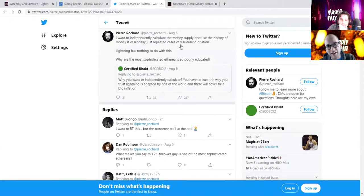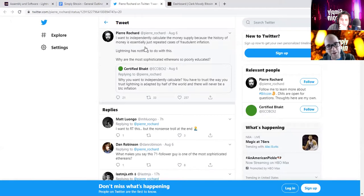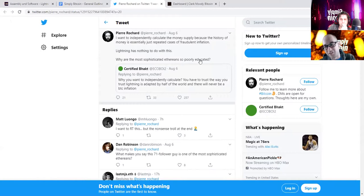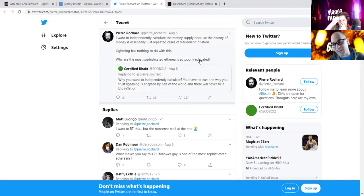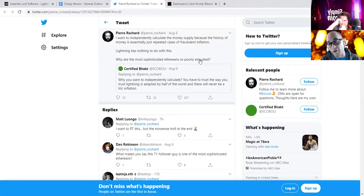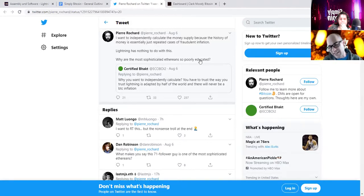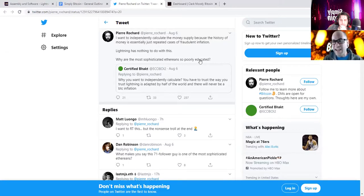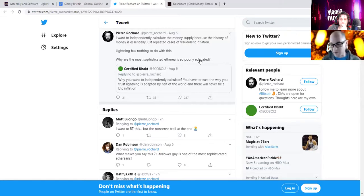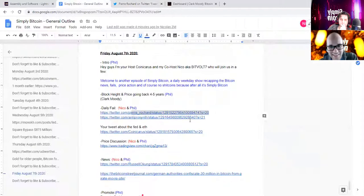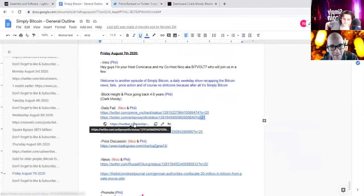He wants to independently calculate the money supply because the history of money is essentially just repeated cases of fraudulent inflation. Lightning has nothing to do with this. Why are the most sophisticated ethereans so poorly educated? There's been a total storm today of ETH bashing.